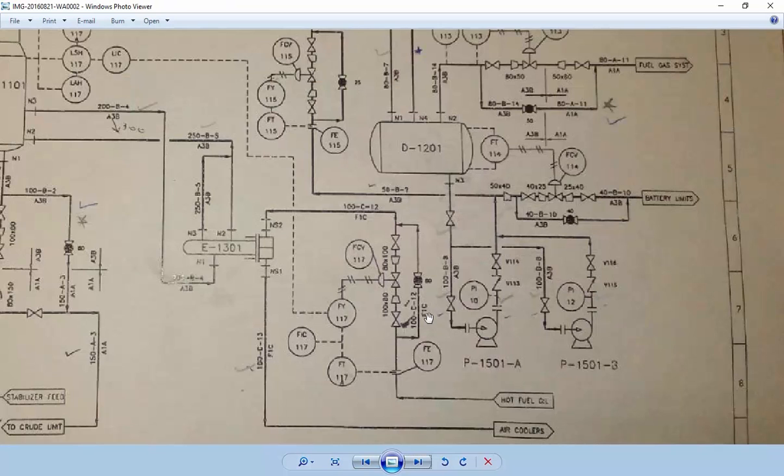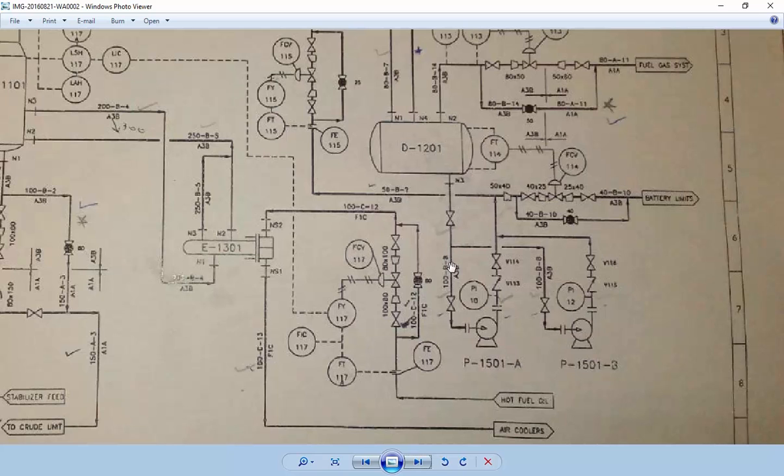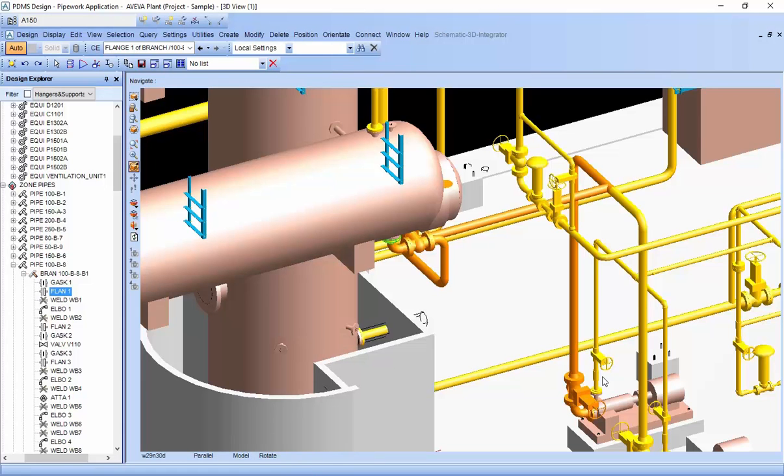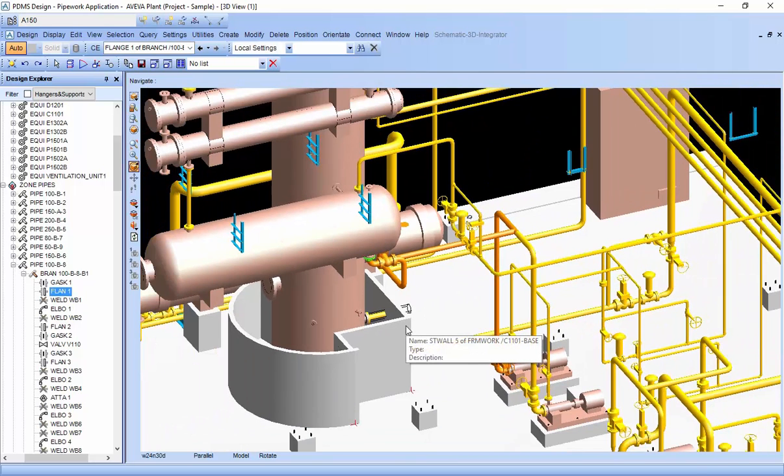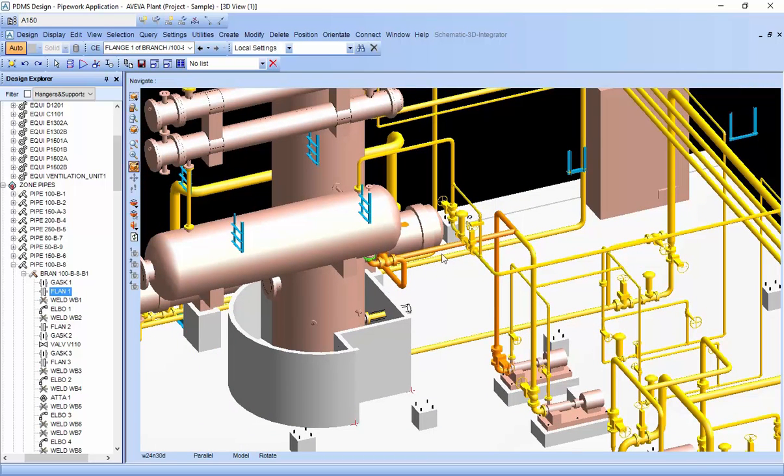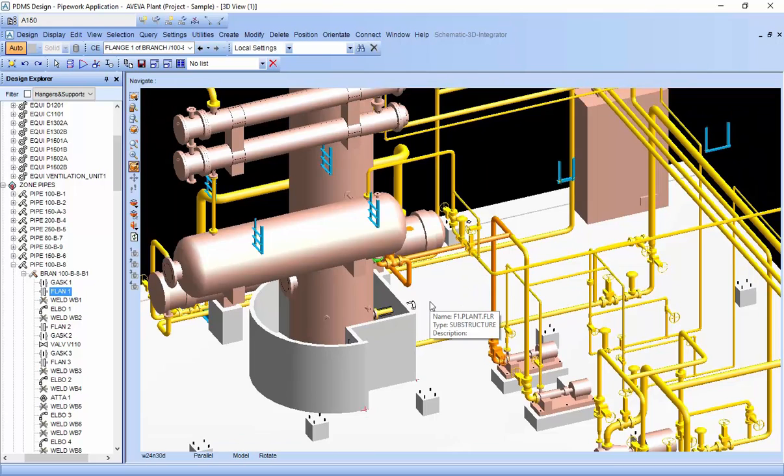In P&ID, remember that it only shows the instrument diagram - where connections go from and to. It doesn't show the particular routing. You can connect any way you want depending on the situation or other departments. If there's a wall or stair, you can shift the connection accordingly. This is the basics of P&ID. Hope you liked it. Please subscribe and like. Thank you.